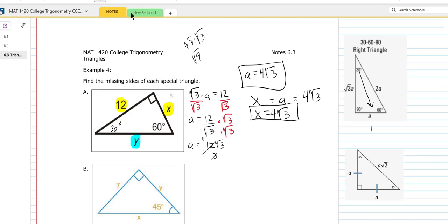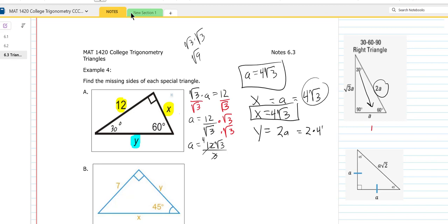We want to find y. If you look at y, it's opposite the 90-degree angle. Opposite the 90-degree angle is 2A. So y is 2A — that would be 2 times A, which is 4 times the square root of 3. So y would be equal to 8 times the square root of 3.